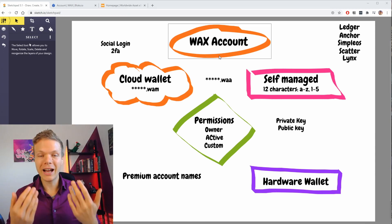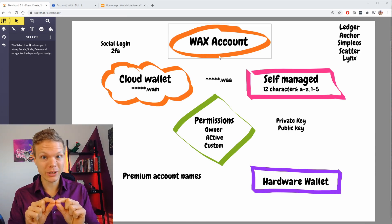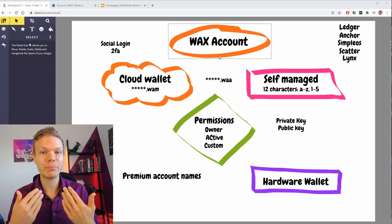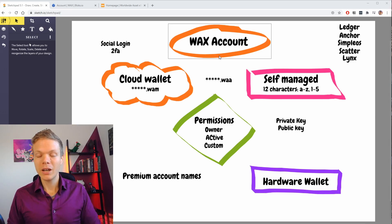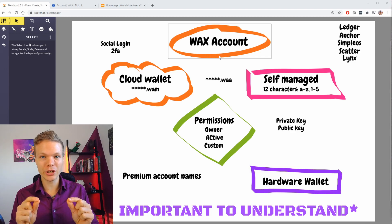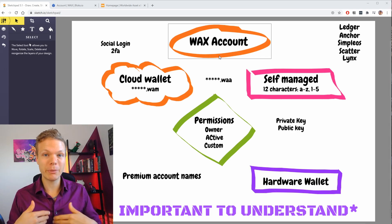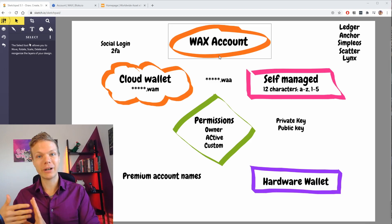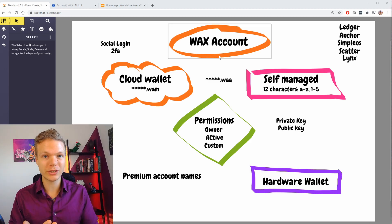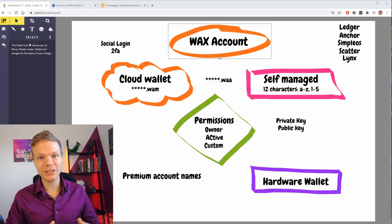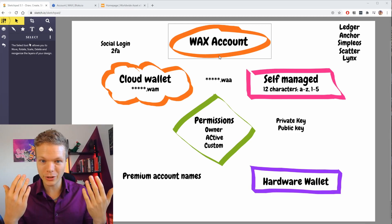With your account name you have different private and public key pairs that have permission to use your account. The permissions to use your account — these keys can actually be updated, and you can grant someone else permission, or you can have different keys for yourself for different devices or different setups to increase security of your account.